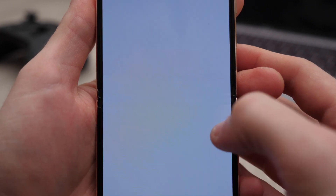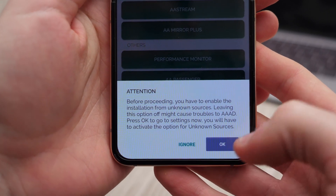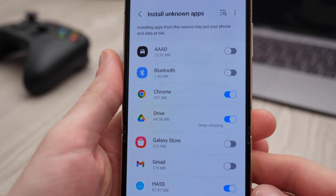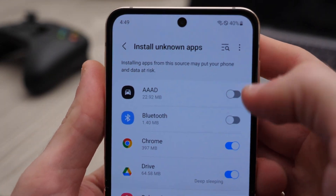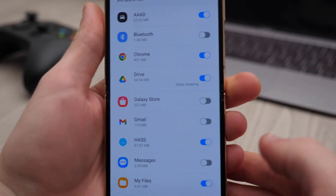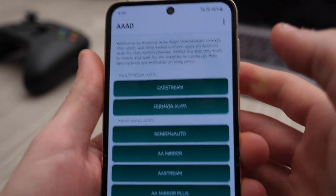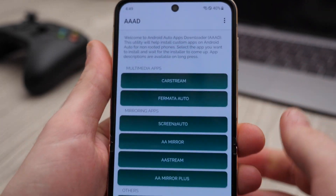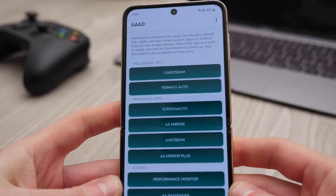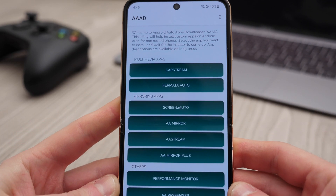Anyway, we're gonna open this app, and at the bottom of the screen there will be a message asking us to grant permissions to install unknown apps. Now we can go back to the list of apps and we want to make sure we're finding Card Stream.